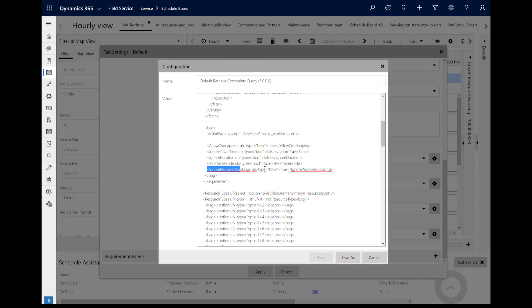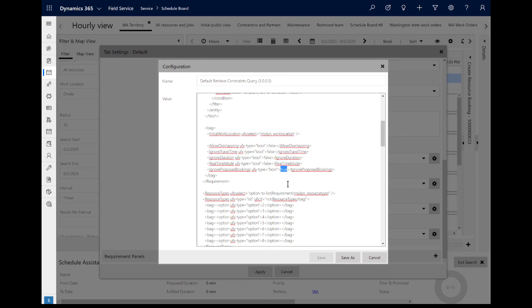As one example, here is where the Ignore Proposed Bookings filter is set to true by default, whereas the other advanced filters are set to false.